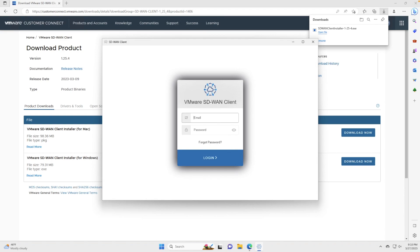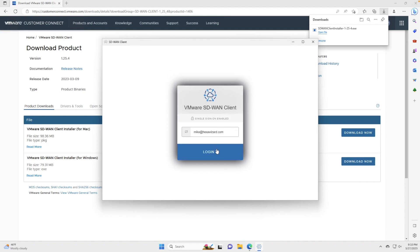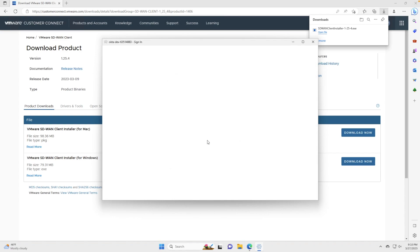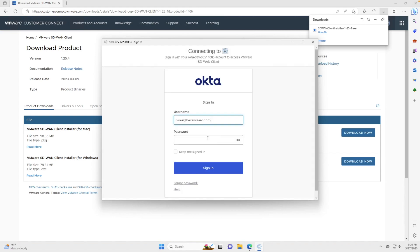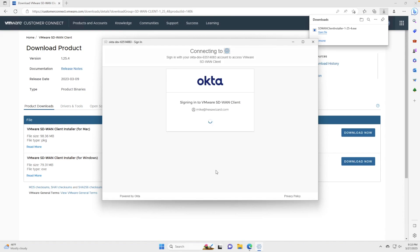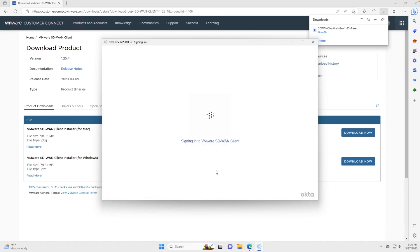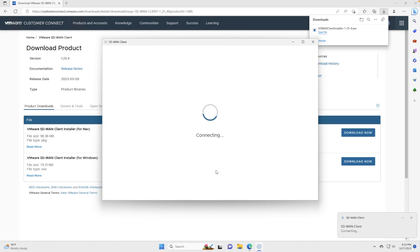Just like before, we're going to grab our user credentials and login. Here we're using single sign-on with Okta. Once we authenticate with our identity provider, we'll be allowed to participate in the SD-WAN fabric.